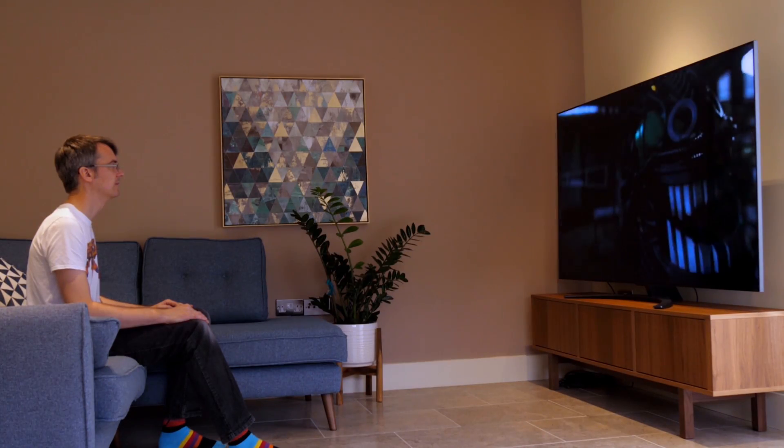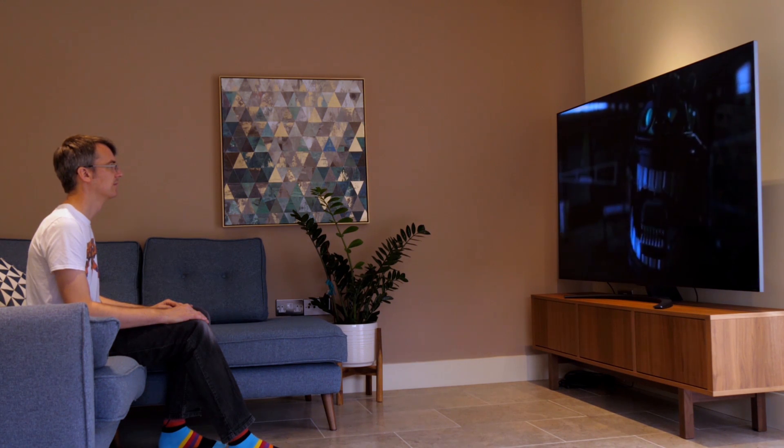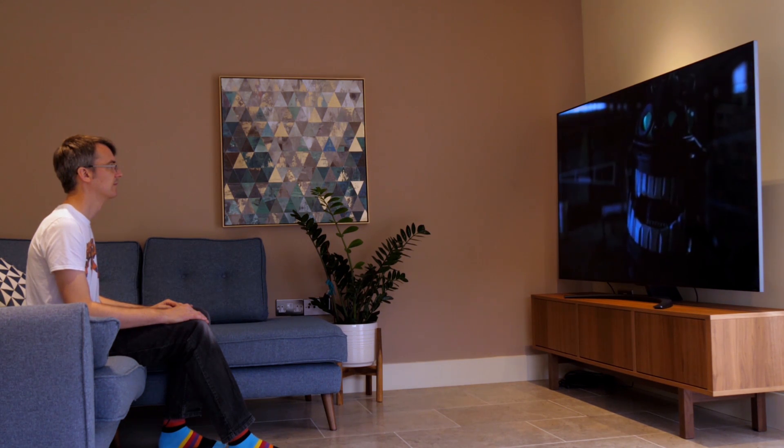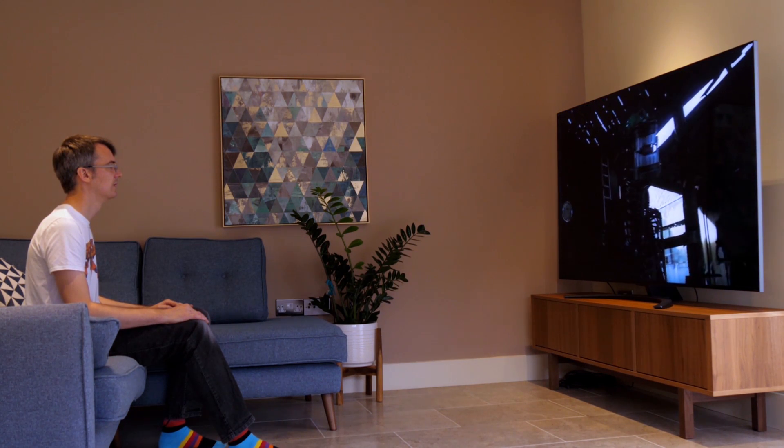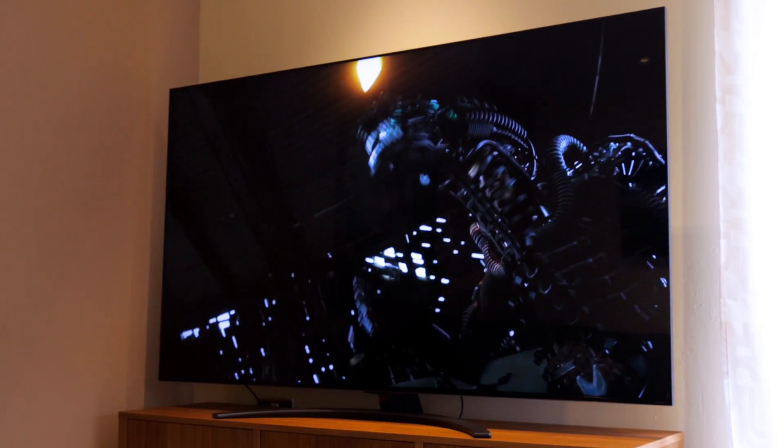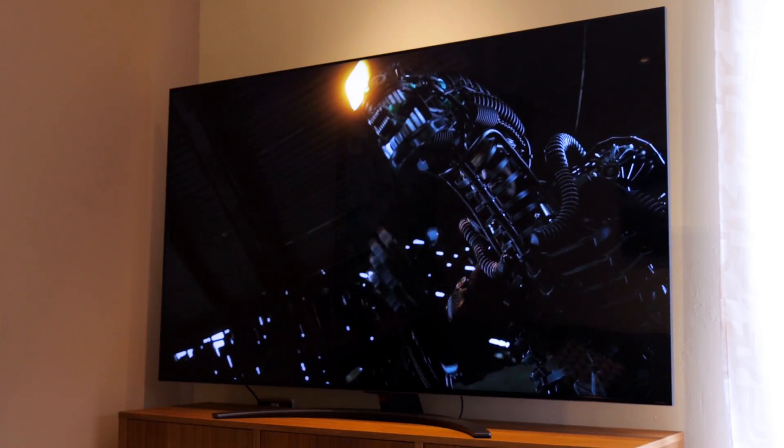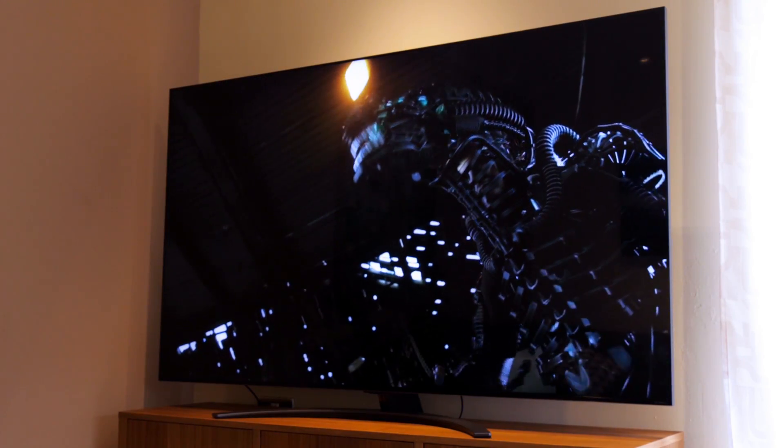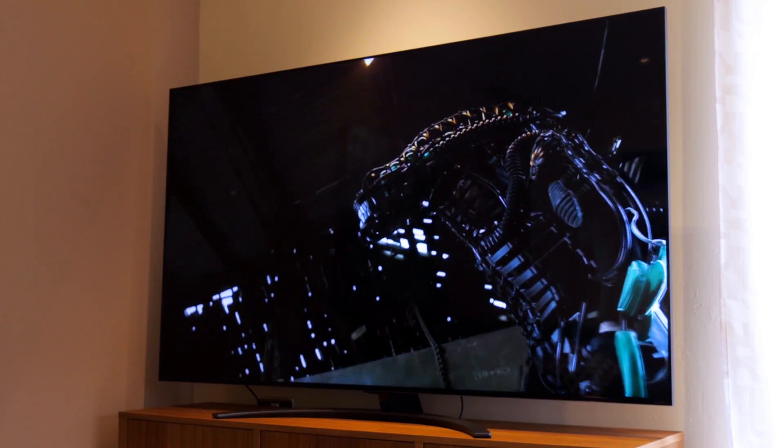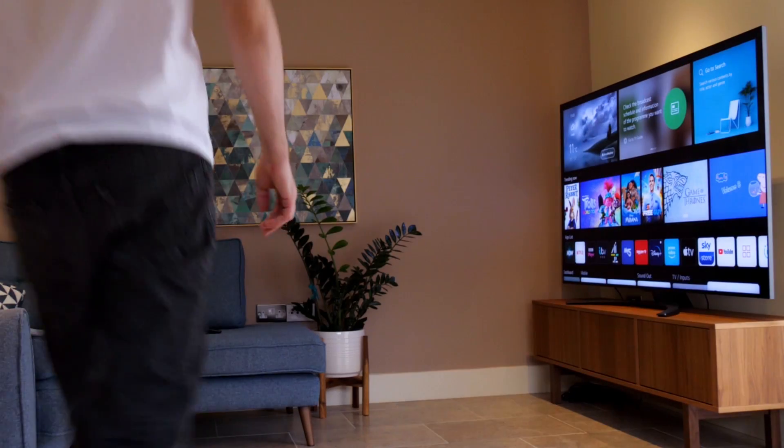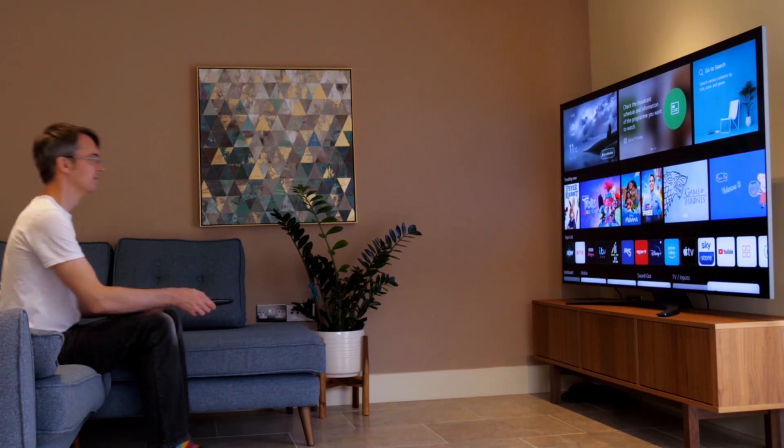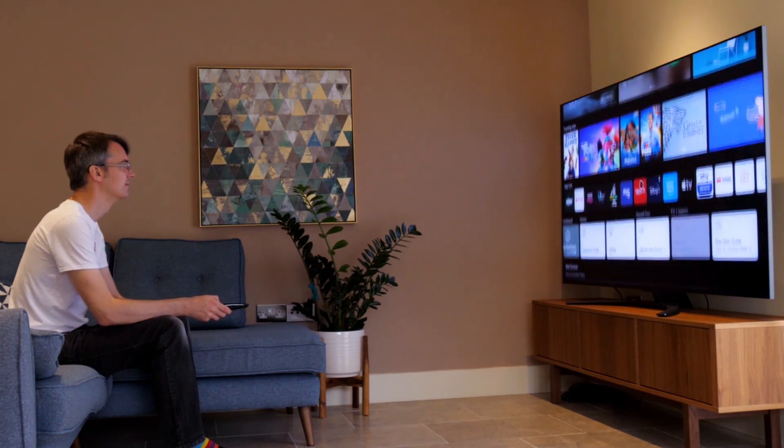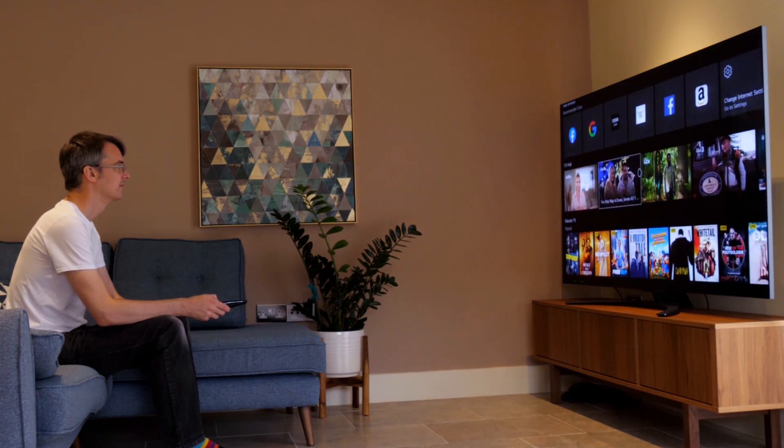And a feature I really like is Filmmaker Mode which turns off motion smoothing and preserves the original aspect ratio, colors, and frame rates. This accurately delivers the director's original vision of the content so you can experience the film the way they intended. Check out the link in the video description for more info on LG's QNED Mini LED TVs.